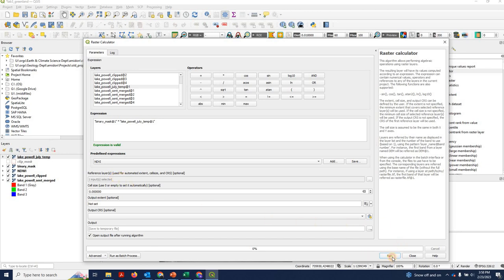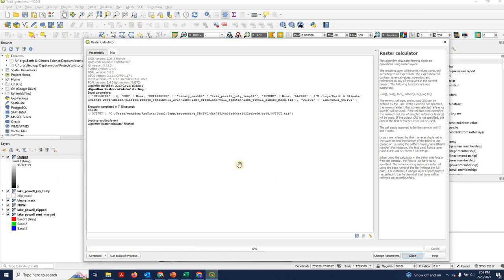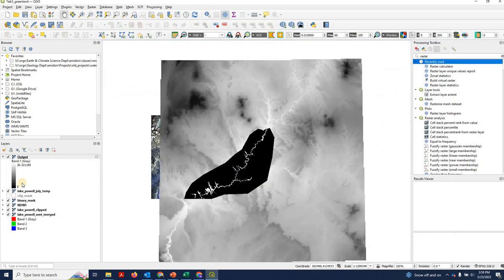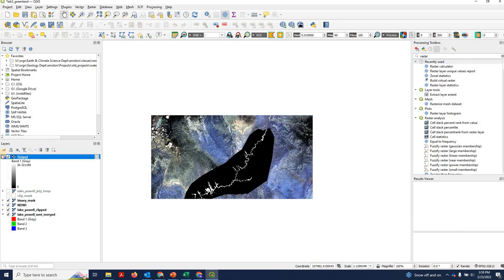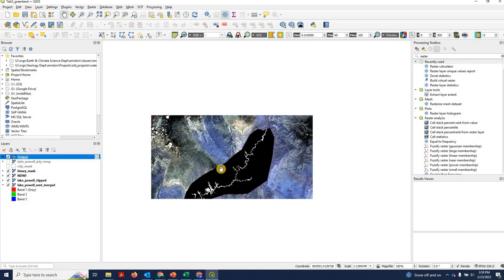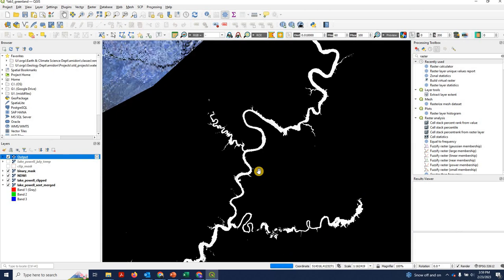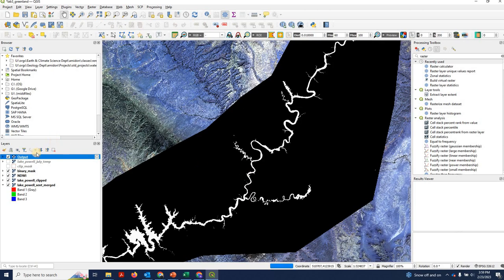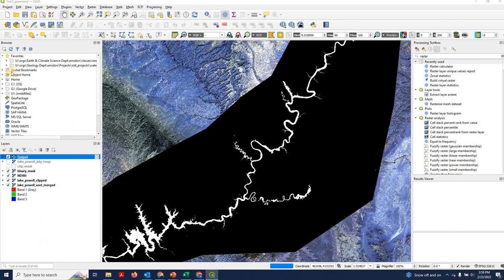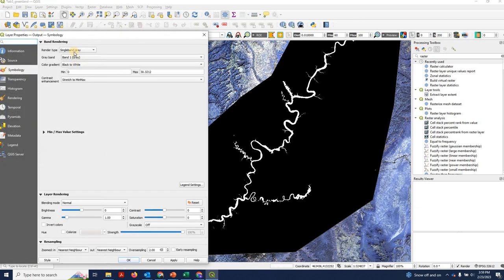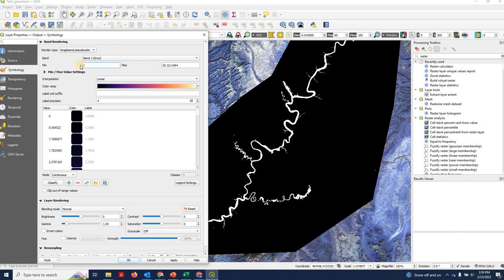All right, here we go. We'll hit run. Okay, so that finished. And I'm going to turn off the big one. And you can see this is actually our output. It looks displayed a little bit funny right now. So let's go into properties, symbology. And we'll go to single band, pseudo color. We'll change the minimum value to 10 just to get a little better contrast stretch on it. And hit apply.